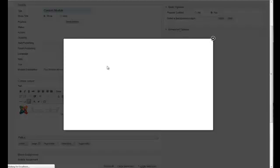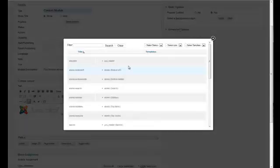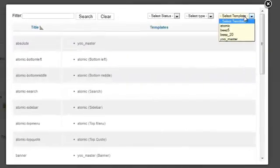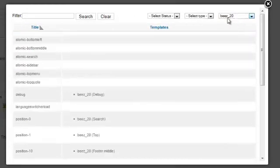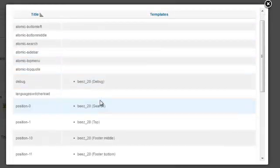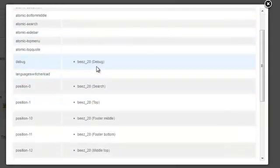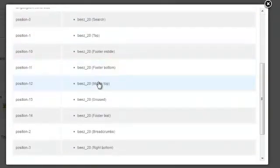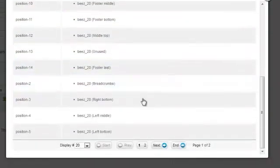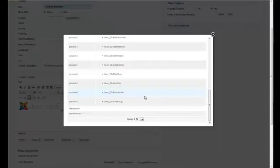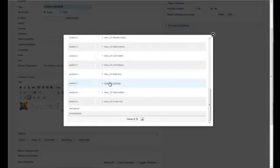Then you'll select a position. You can select just the template that you're using here. We're using the Beast 2.0. So these are all the module positions in there. And I want something. Let's go left top.